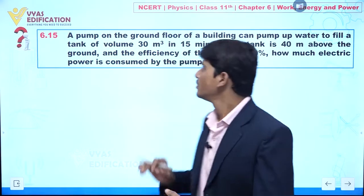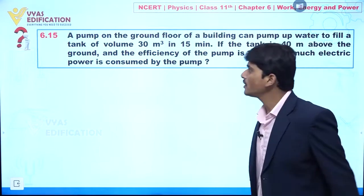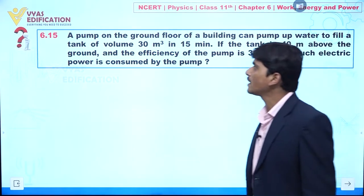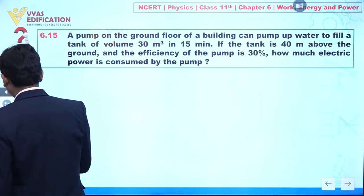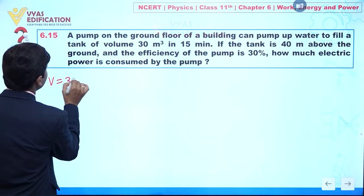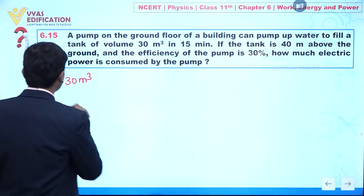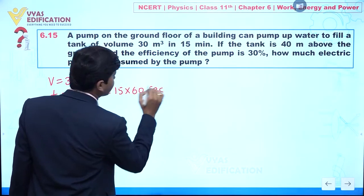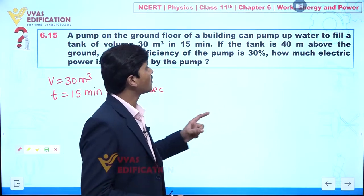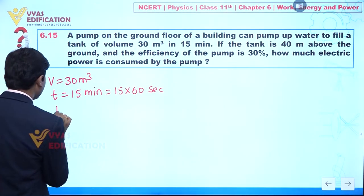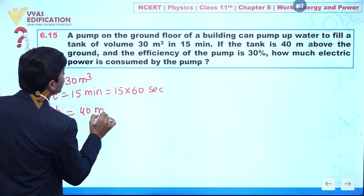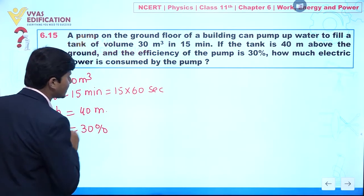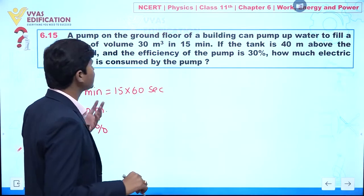We are going to discuss question number 6.15. A pump on the ground floor of a building can pump up water to fill a tank of volume 30 meter cube in 15 minutes, so t = 15 × 60 seconds. The tank is 40 meter above ground, so h = 40 meter. The efficiency of the pump is 30 percent. We need to find how much electric power is consumed by the pump.